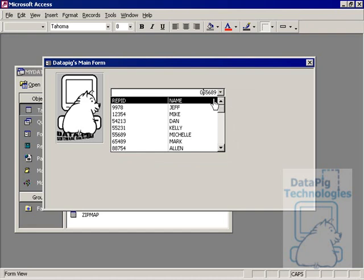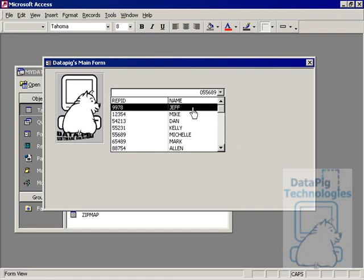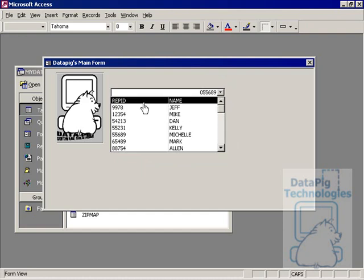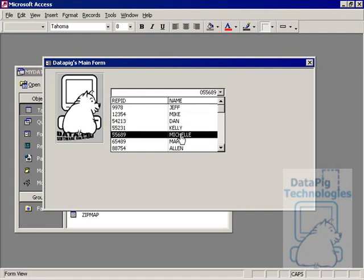Now let's go ahead and talk about how to change the bound column of a multi-column combo box. Now in one of these multi-column combo boxes, when you create it, the first column is always the bound column automatically by default. So for example, rep ID here for Michelle, the one I'm picking, is going to be 55689.